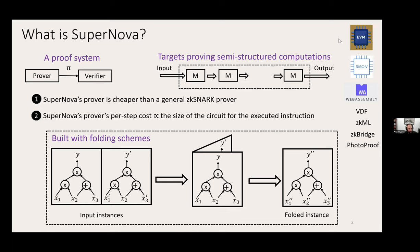Can you describe — some folks may have heard of incrementally verifiable computation, IVC. Do you think this is a type of IVC, or how do you compare this to IVC in general? Yes, I'll talk more about this later, but in a nutshell, this folding scheme will be a key ingredient to construct IVC. We'll talk more about this in a few slides.